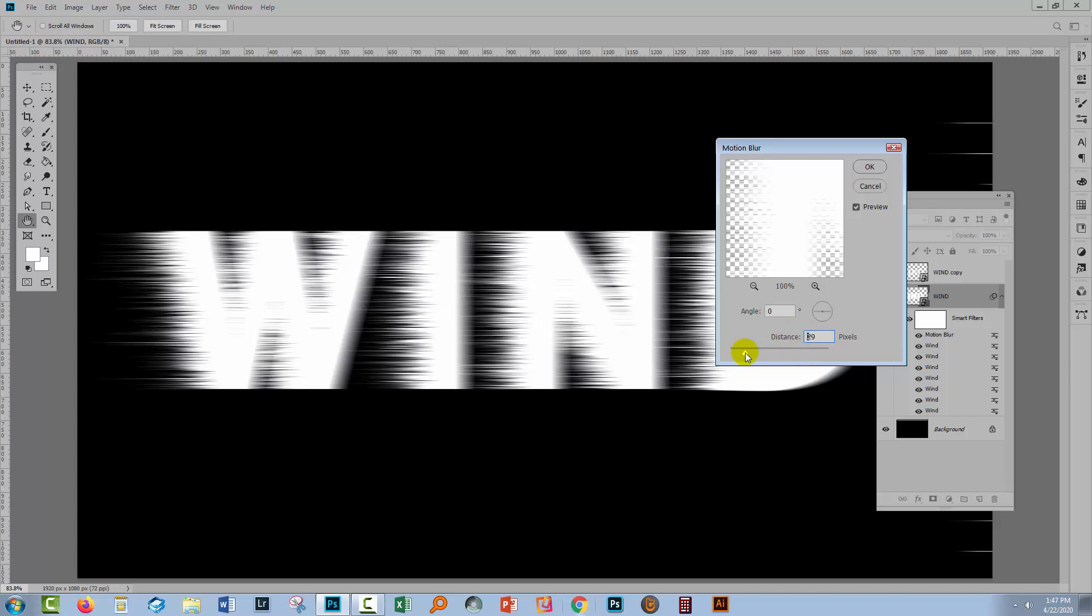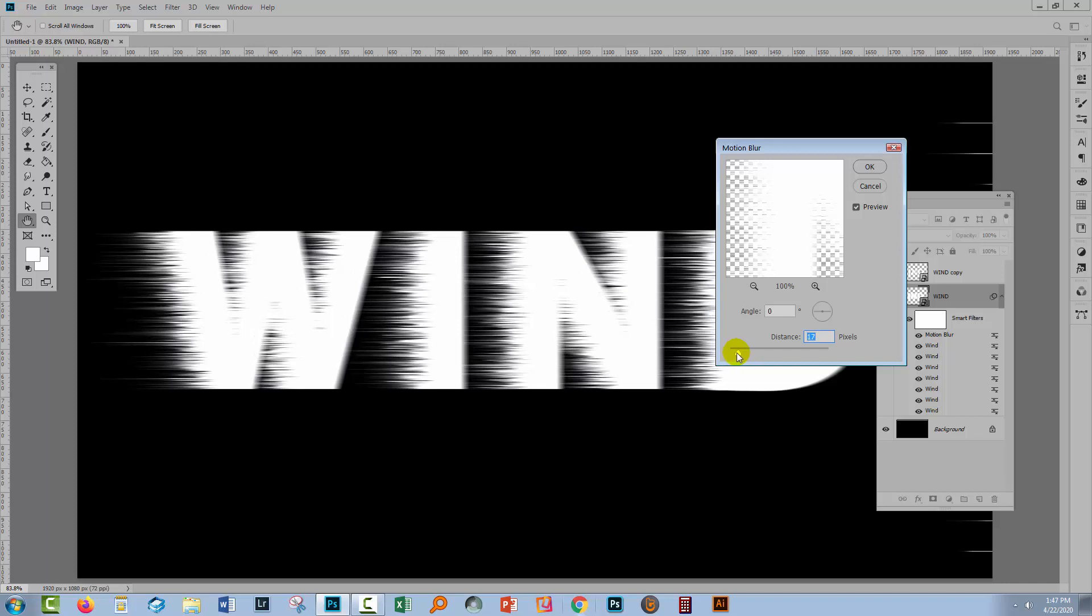I've got a distance set to 40 here. I think it's way too much. I usually like to bring it down to somewhere between about 15 and 20. Here it is at 17. It's a pretty good effect.